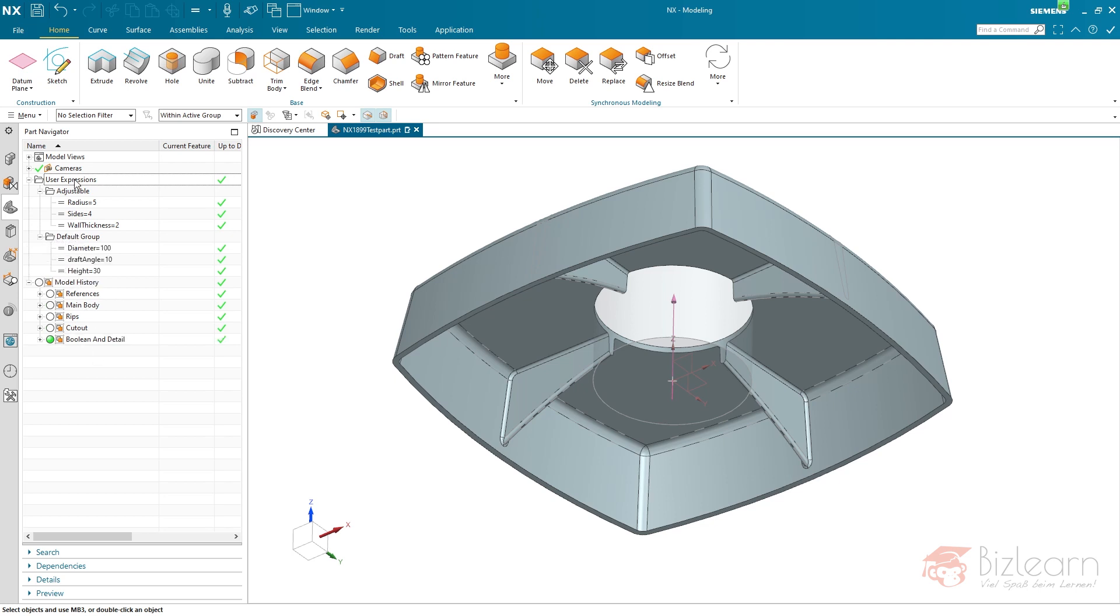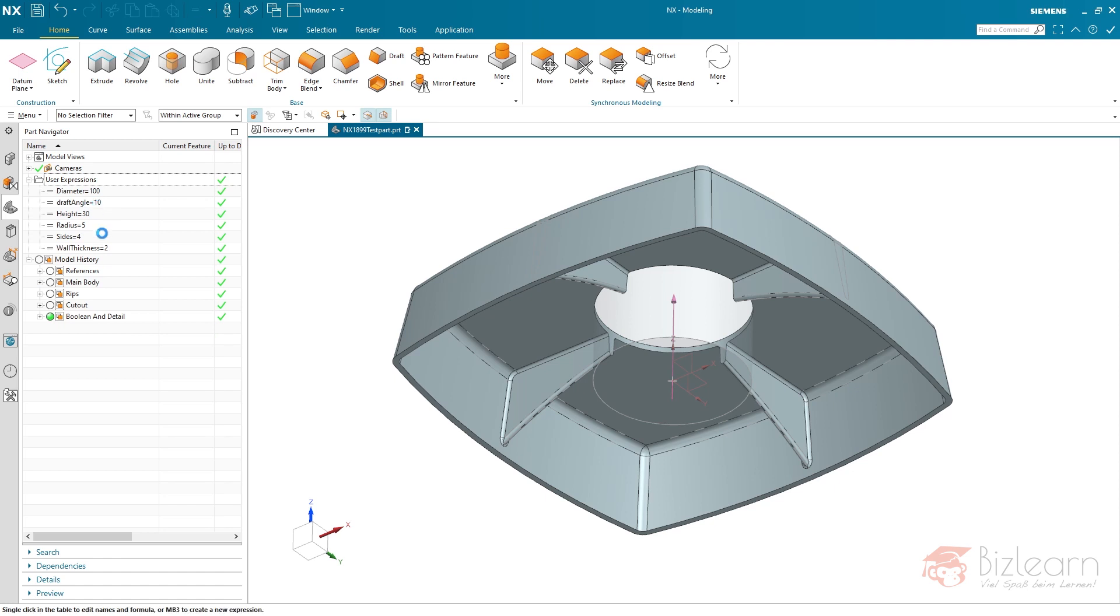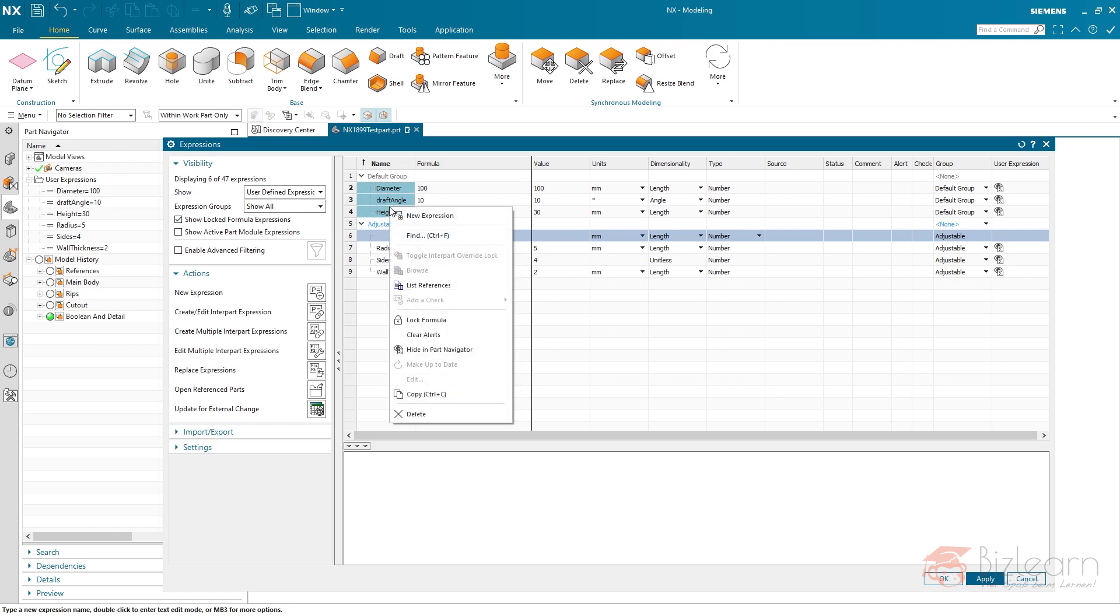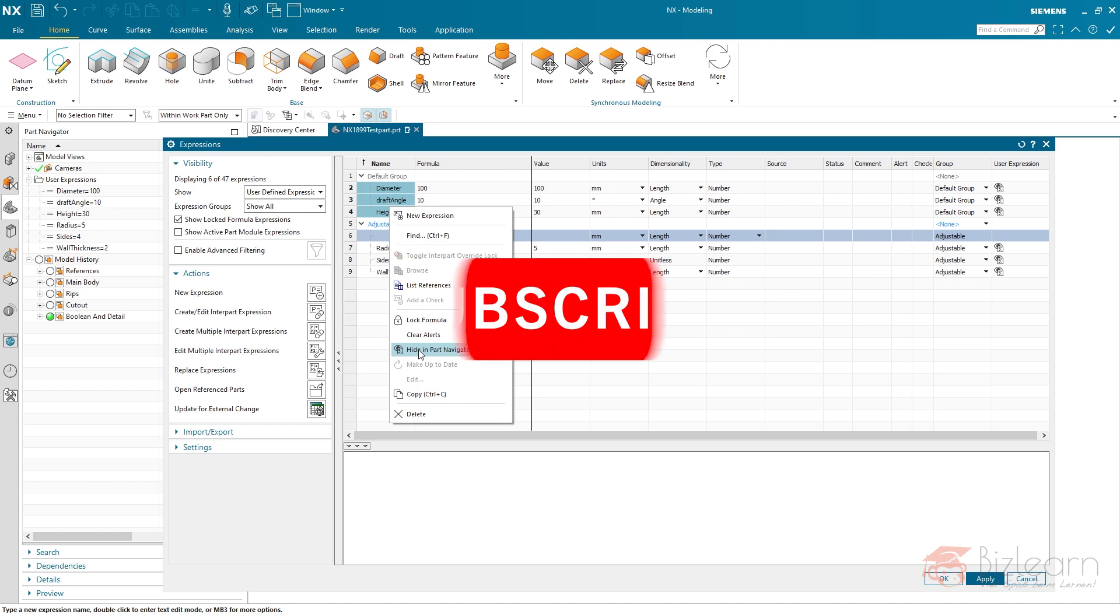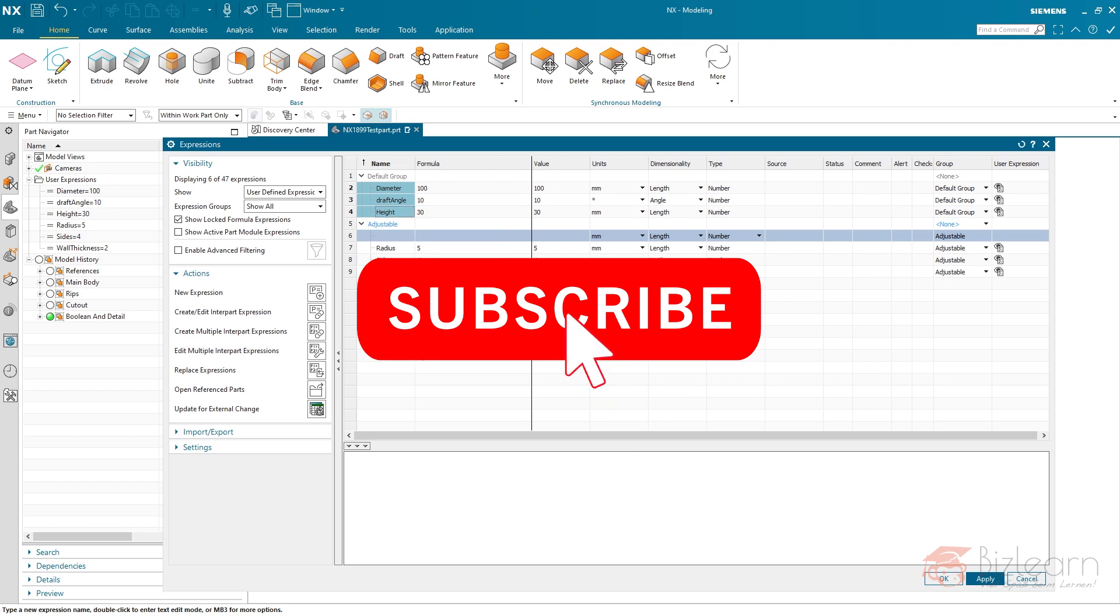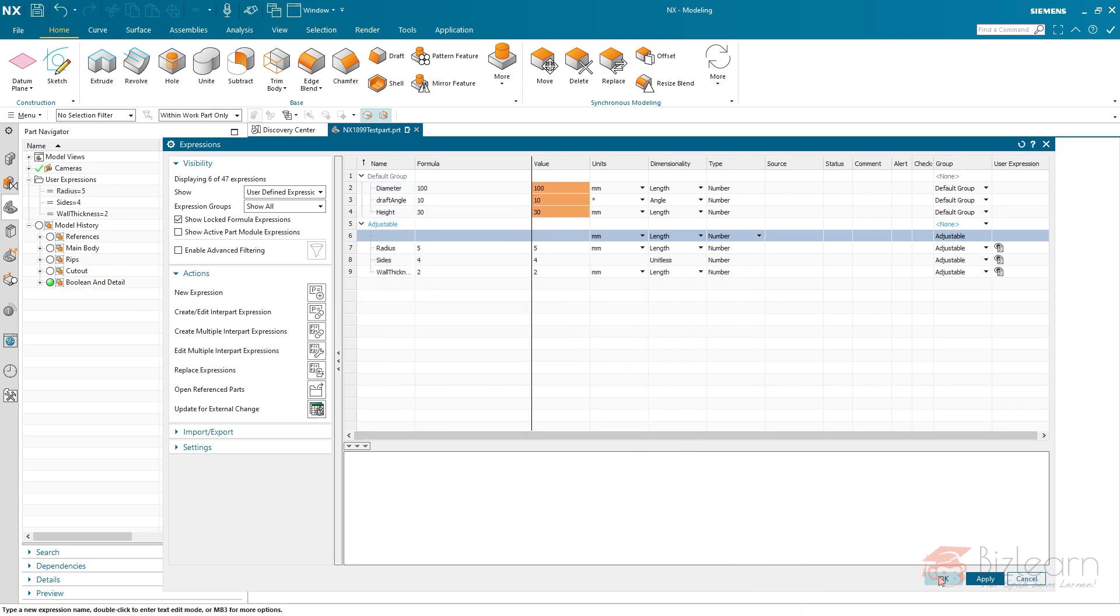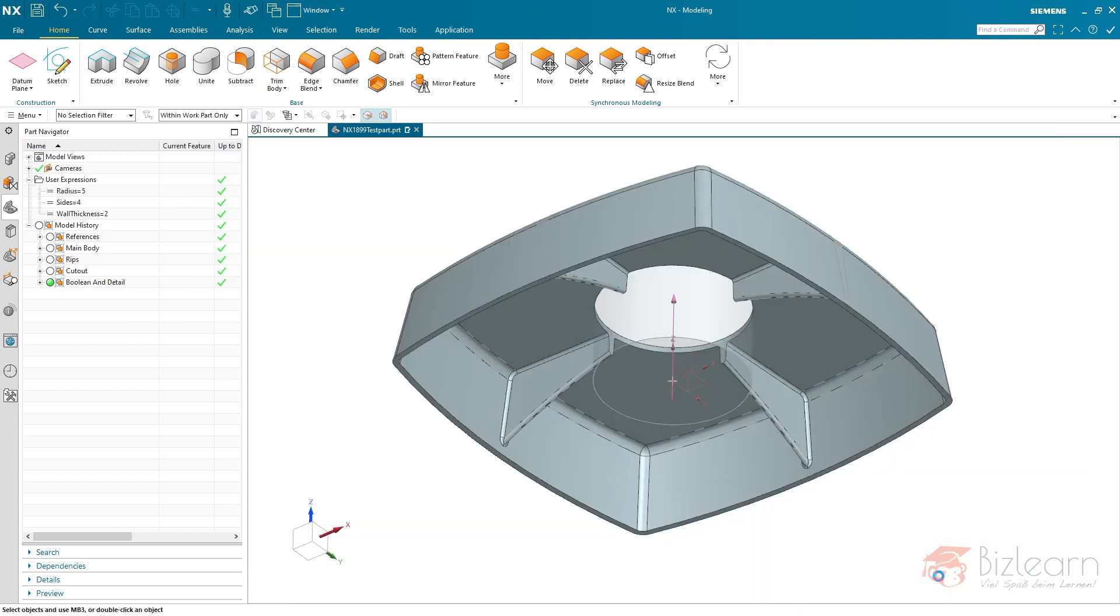And now there is a solution which I think is pretty nice and so simple. I'm just going to disable this option again, open the expression editor. And now I'm going to select those expressions which I don't want to see below the user expression folder. Make a right-click and hide in part navigator. This is the new feature in the latest release NX1980. You can hide expressions in the part navigator. That's so nice. And now you can see only expressions which shall be shown are displayed.